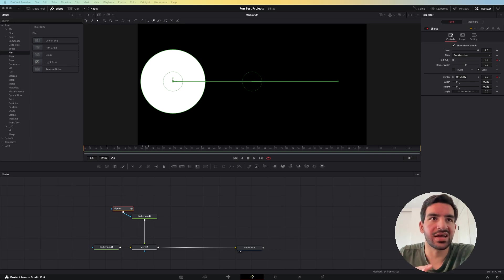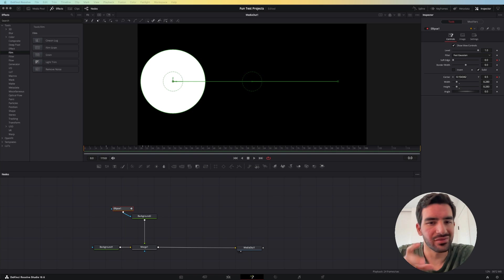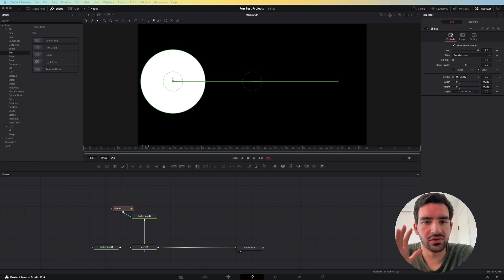Hey everybody, so today I have a very simple tutorial to show you about a really important feature of DaVinci Resolve, the keyframe editor.